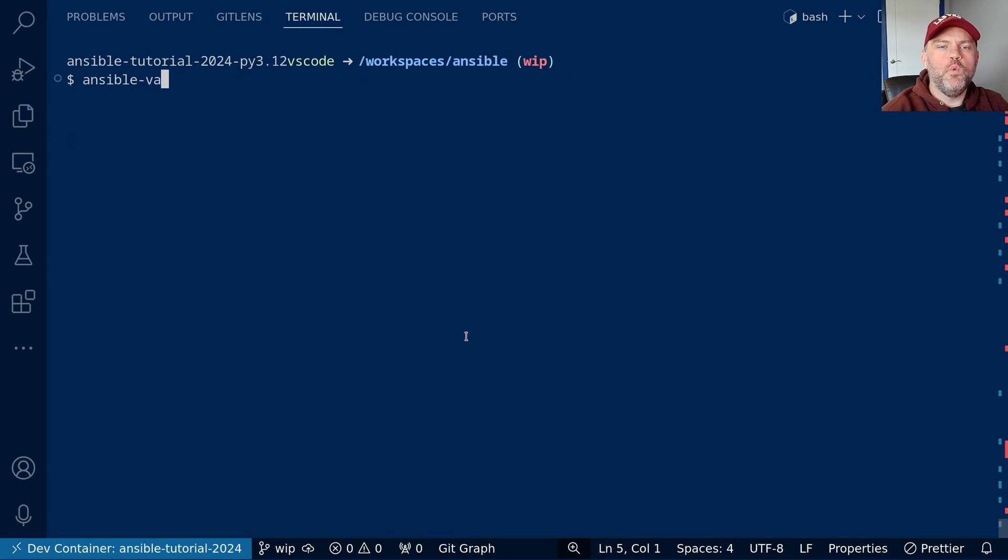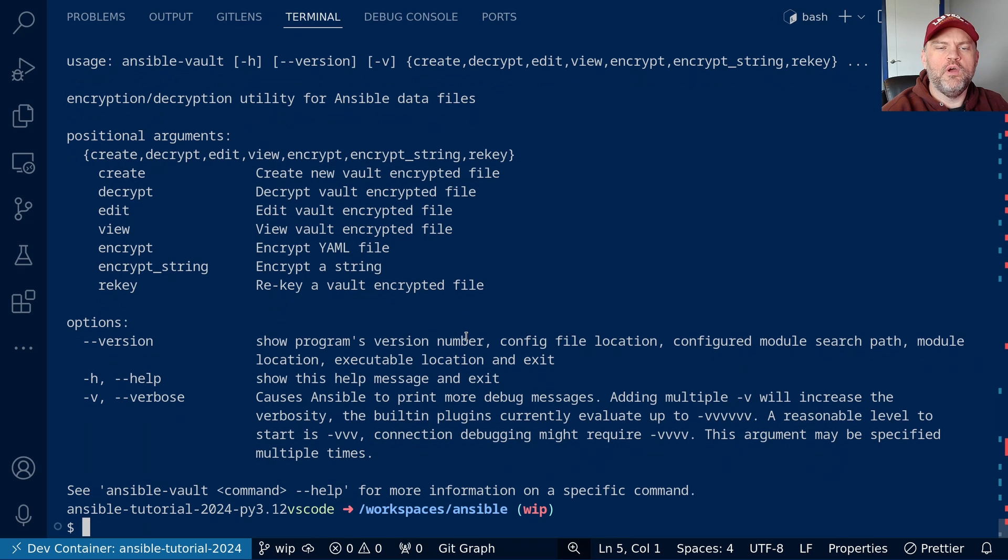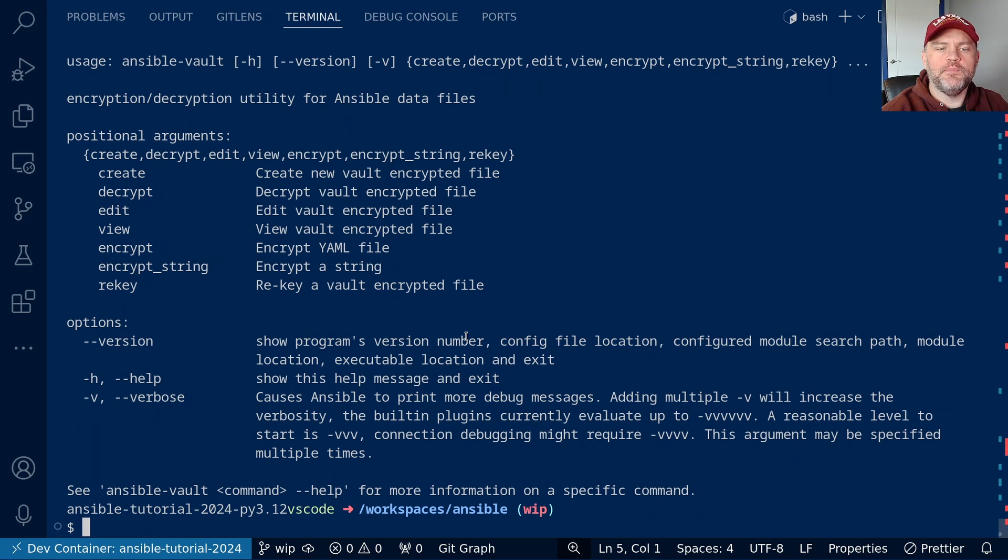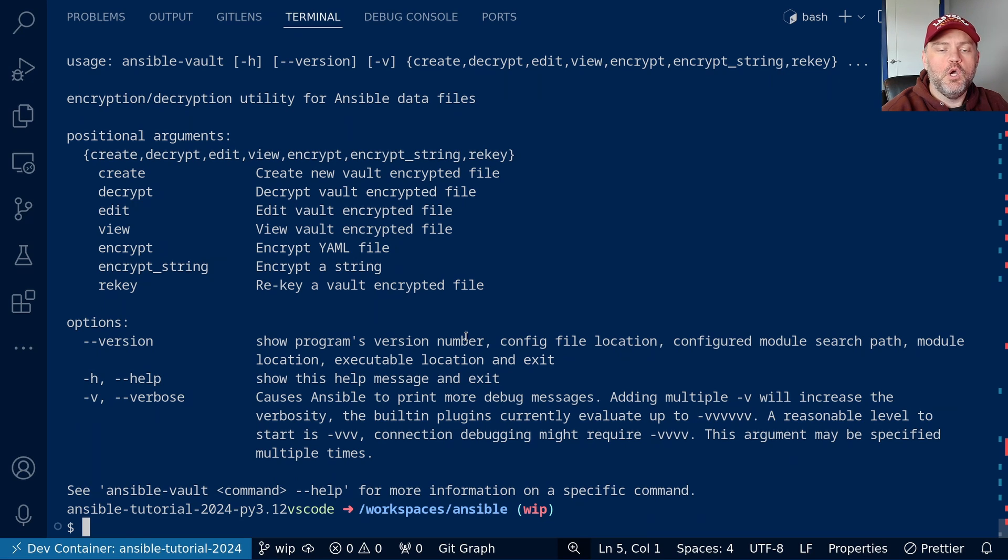In our terminal, we can use the Ansible Vault program to work with Vault files. We can do things like create, decrypt, edit, view, encrypt, and re-key a Vault file. We can also encrypt individual strings.